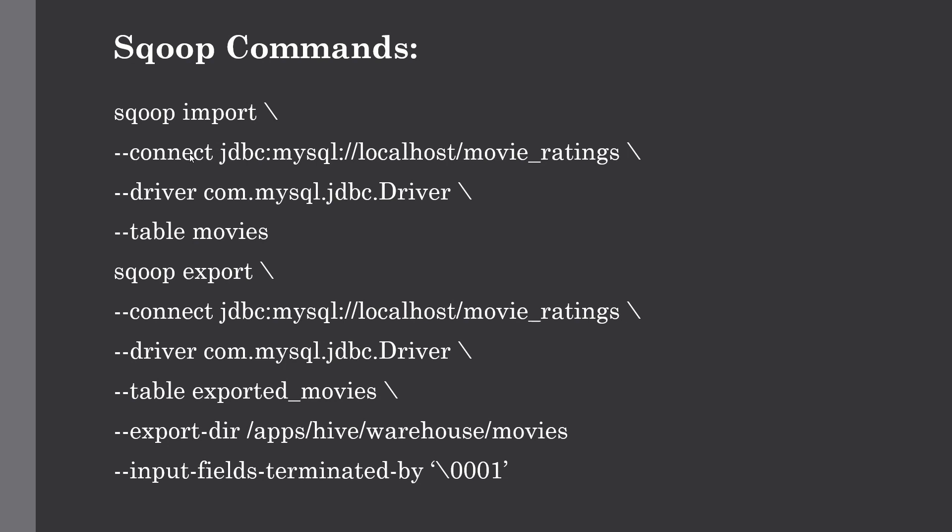We can use the connect option and provide the JDBC connector so it will connect to localhost, and we have to give the database name. Here our database name is movie_ratings. First, we'll create this movie ratings database and create some tables in it so we can import it into HDFS.